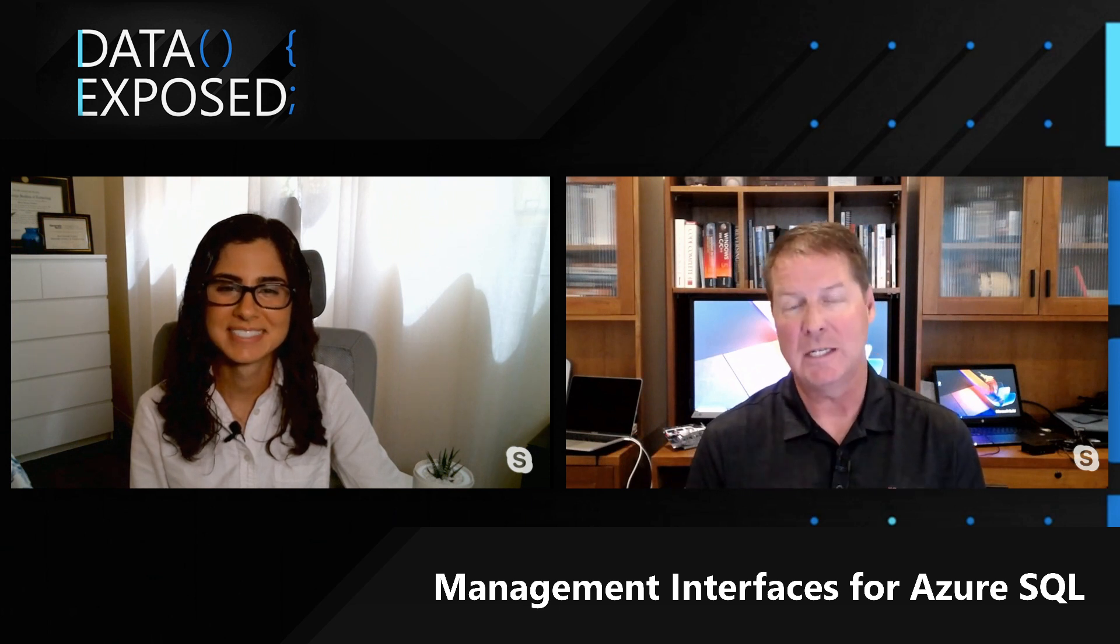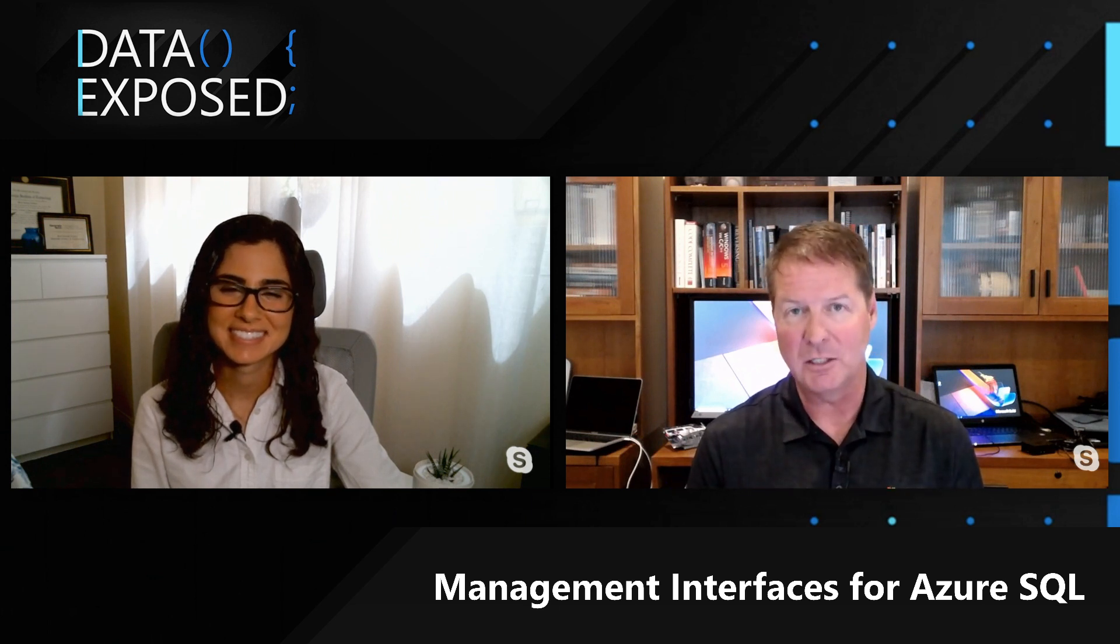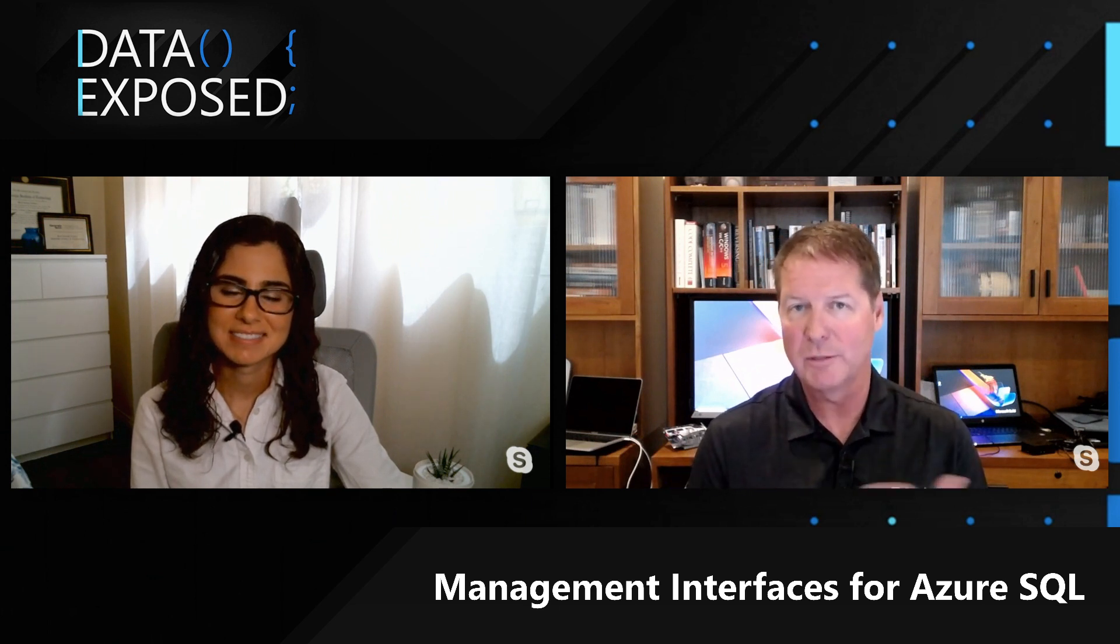You've got the familiar tool of Management Studio, our new Azure Data Studio, lots of command-line choices, the T-SQL language. We think we've given you just about everything you need to manage Azure SQL resources. See you on the next video.